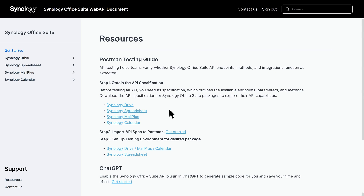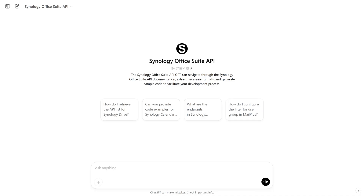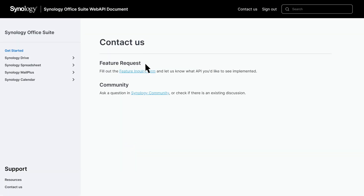If you have any questions, here are some ways to get answers. First, you can use the ChatGPT dedicated to the Synology Office Suite API for quick assistance. Select ChatGPT and click Get Started to enable the API plugin — this will generate sample code and provide targeted, business-focused examples based on your questions, saving you time and effort. You can also fill out the feature inquiry form on the Contact Us page or visit the Synology community to check for related discussions or ask your own questions.